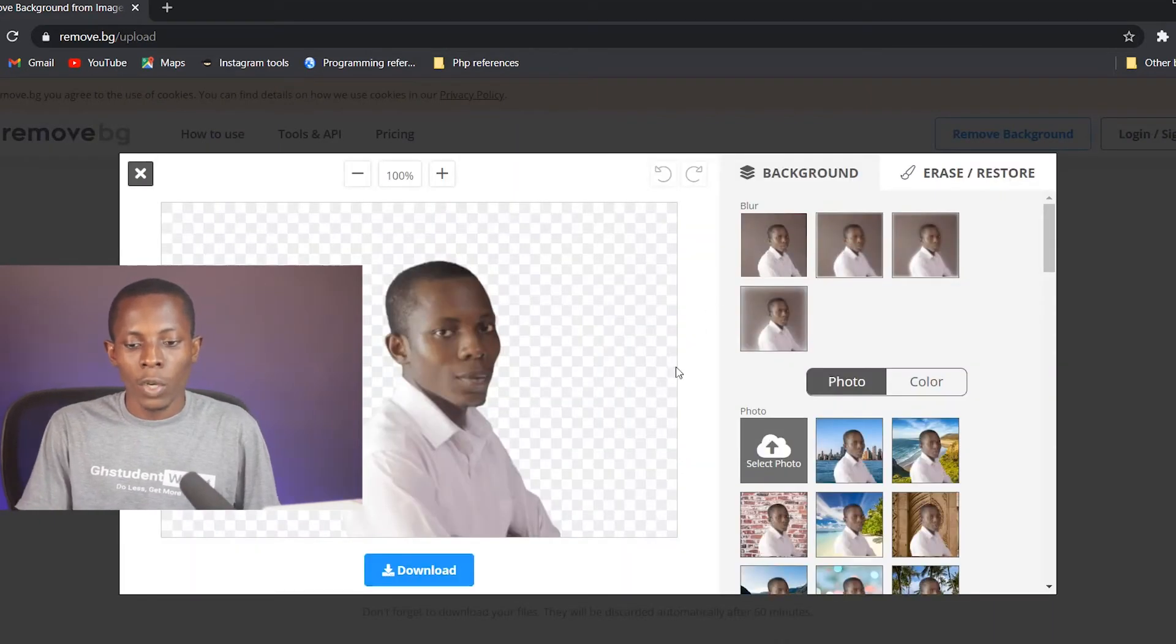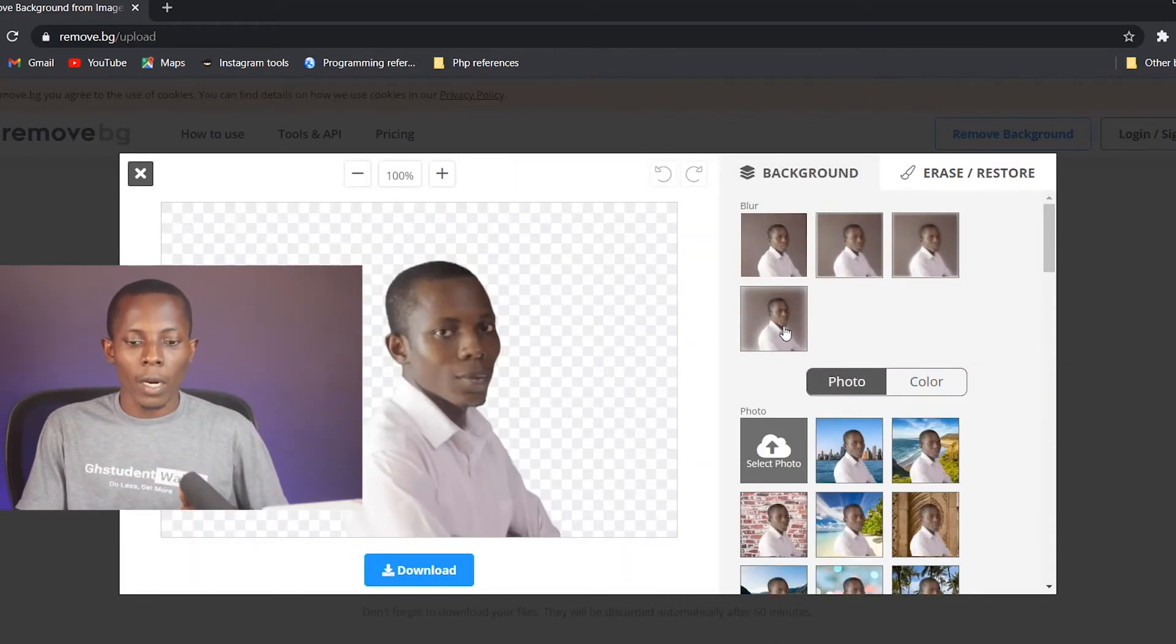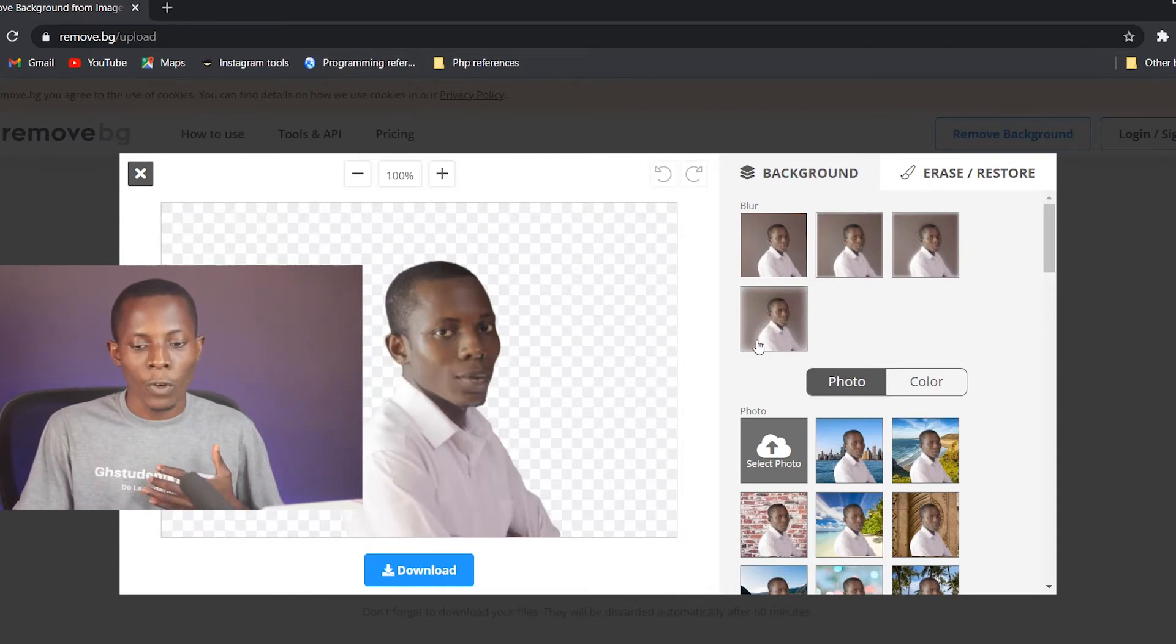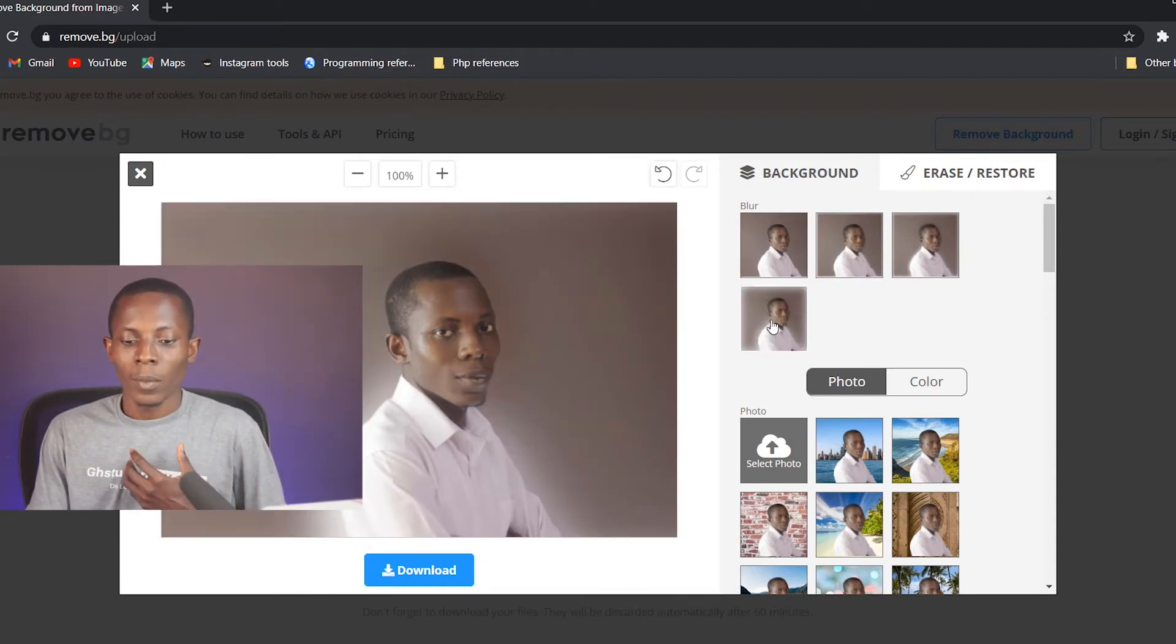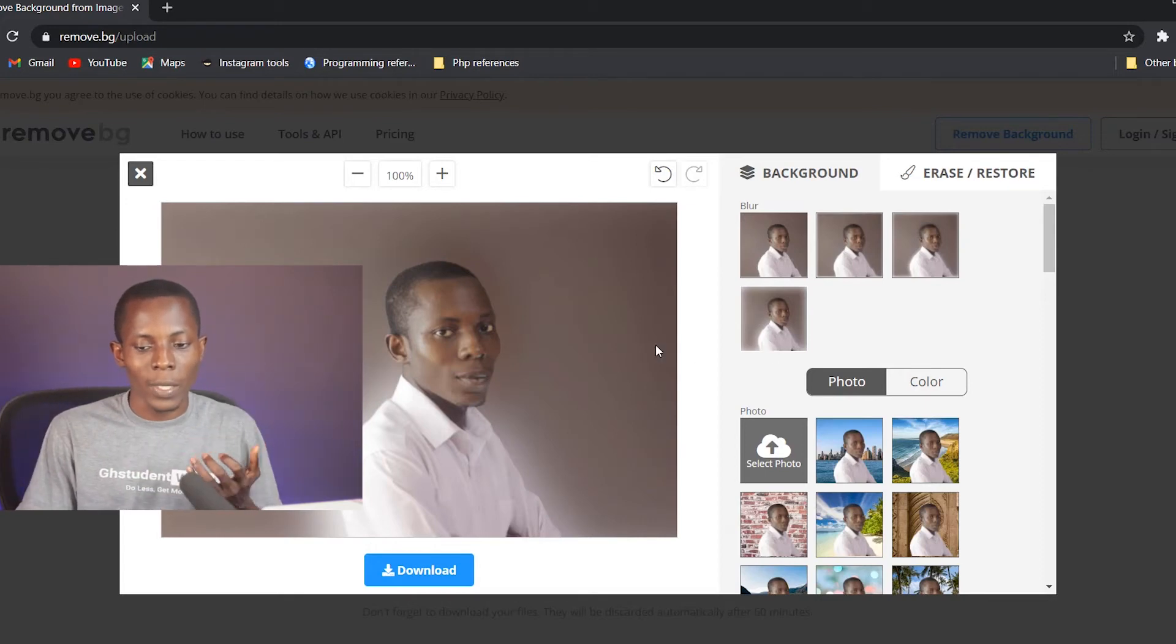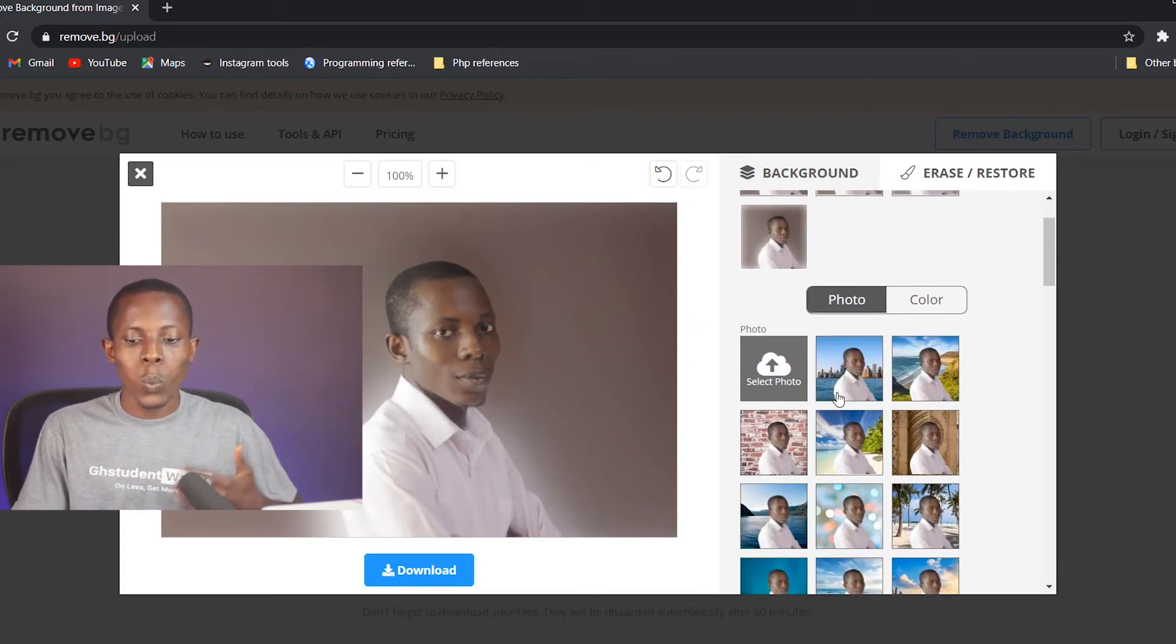Then these options come up. So we can blur the background. For the previous background which was brown, if I click on this blur one, you see how it appears now.